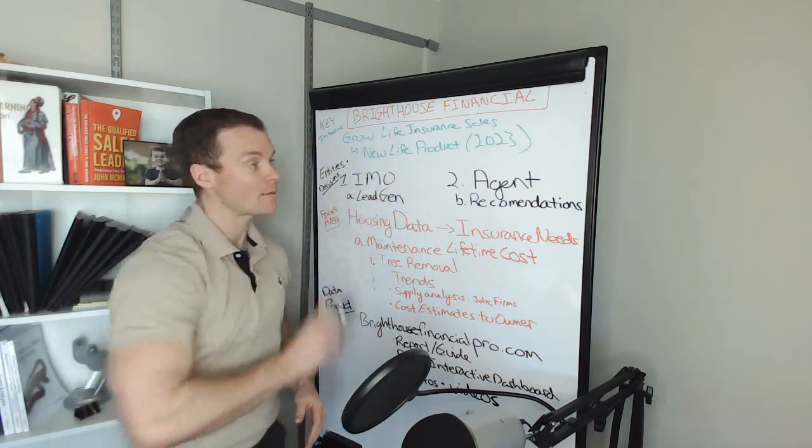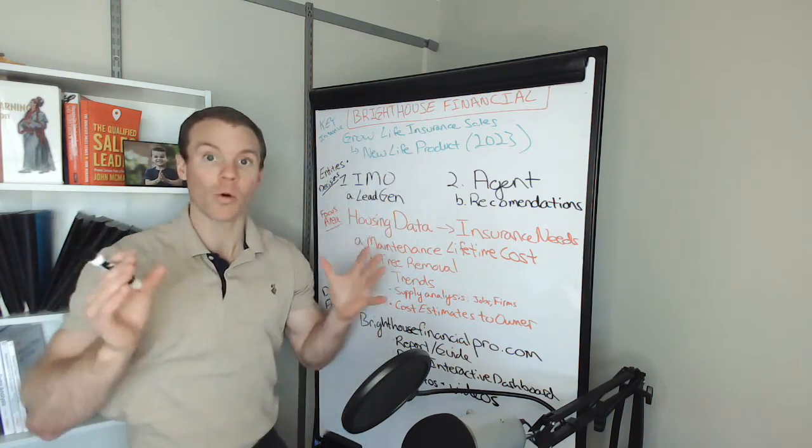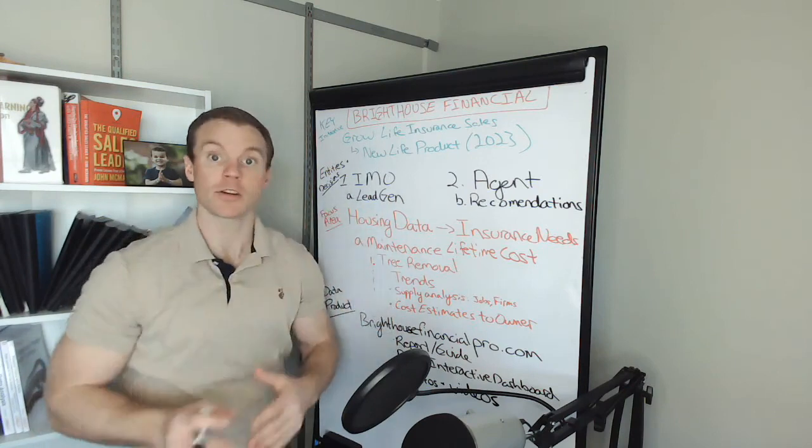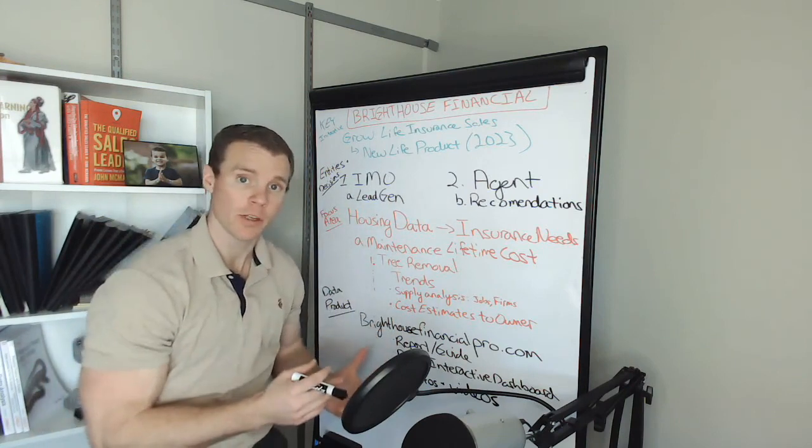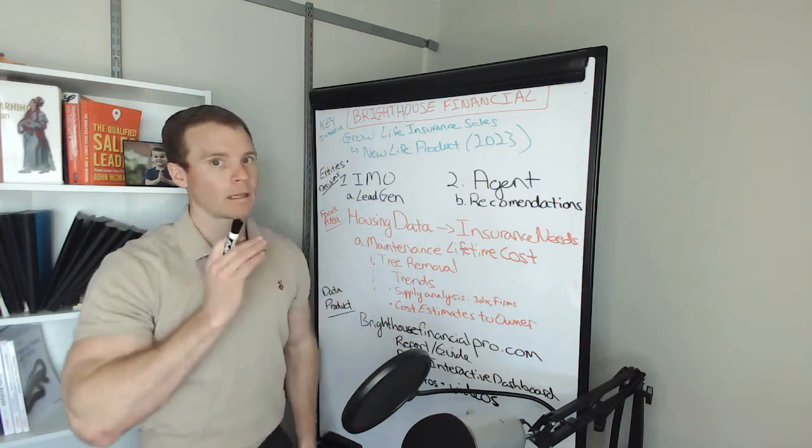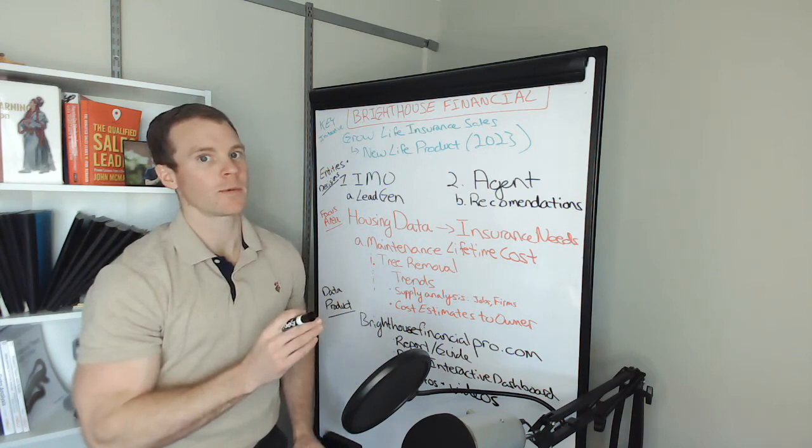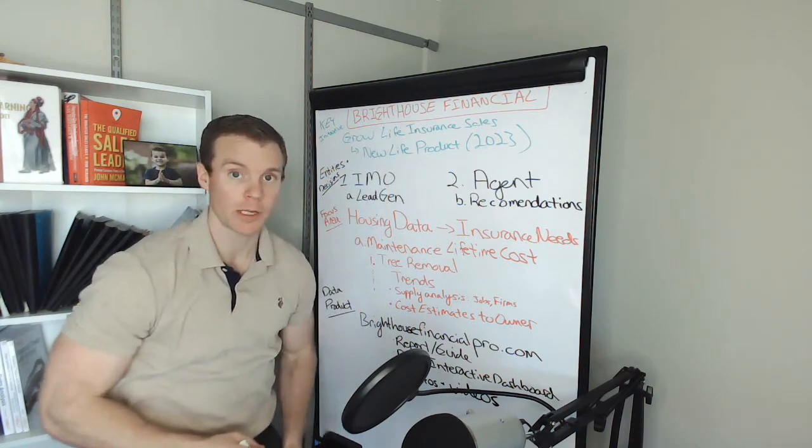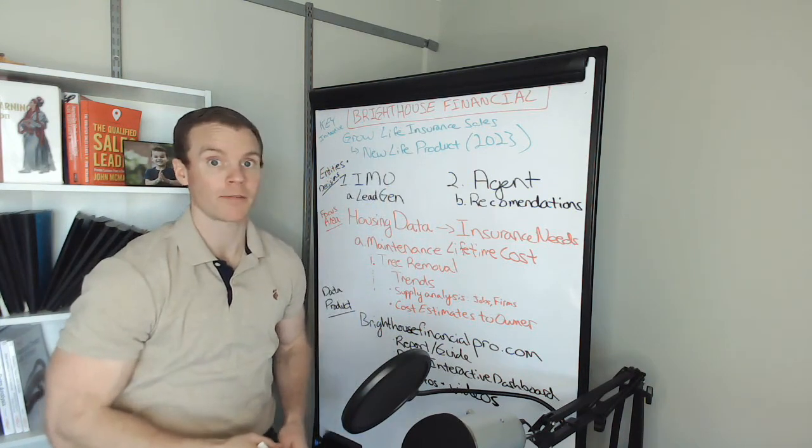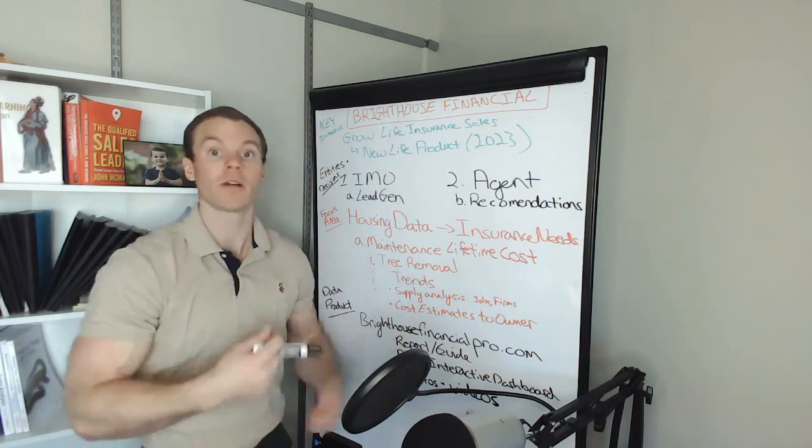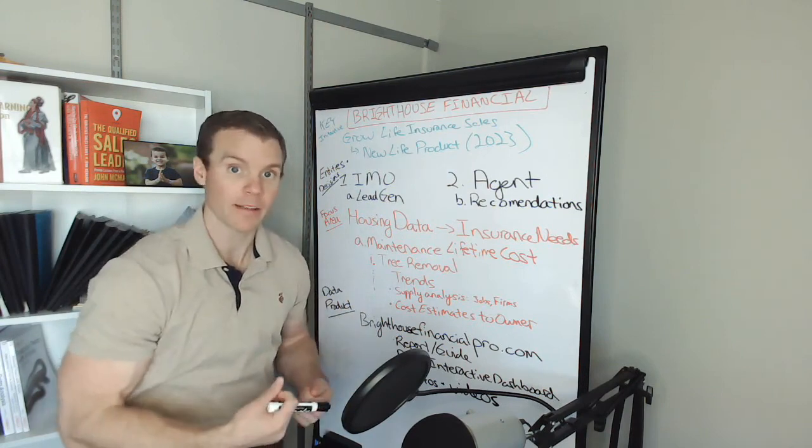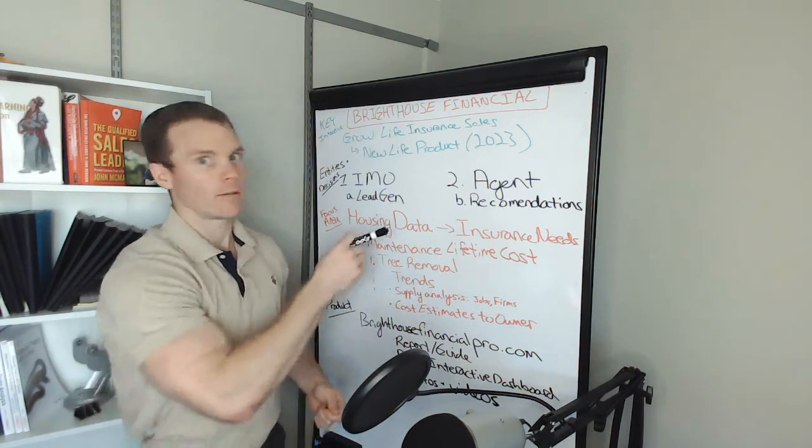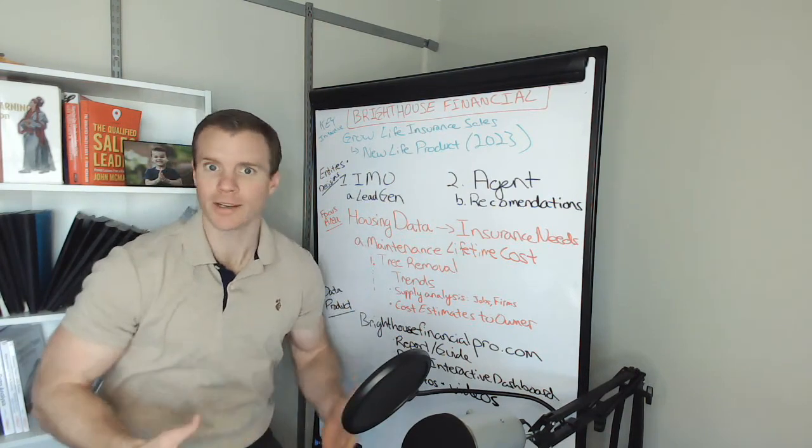As part of their two core product lines, annuities and life insurance, annuities have still been performing well recently, but life insurance has been flat. So they have a big push in 2023 to grow life insurance, and that means they're launching or manifesting that with a new product launch.